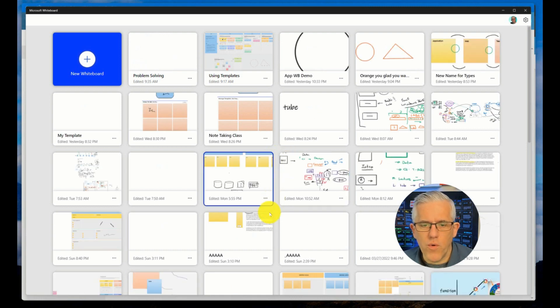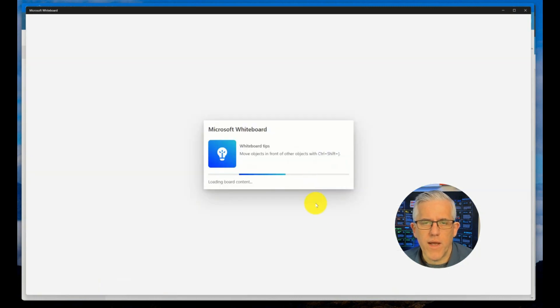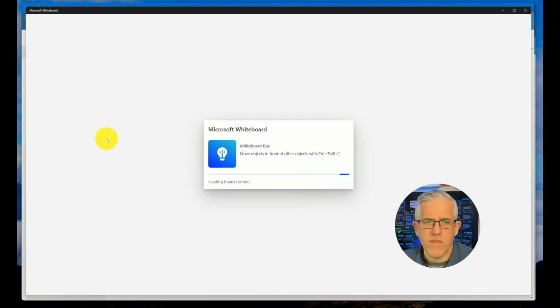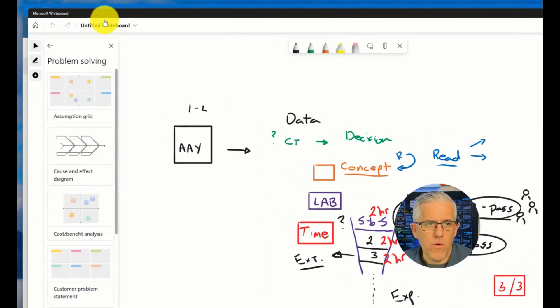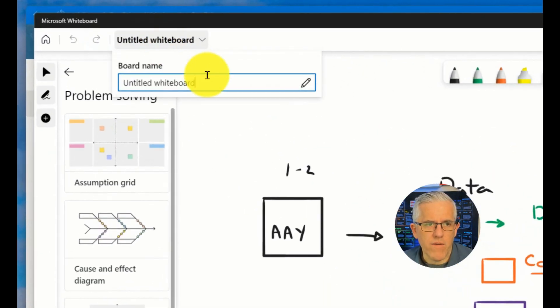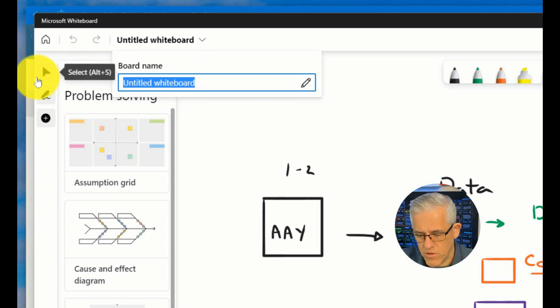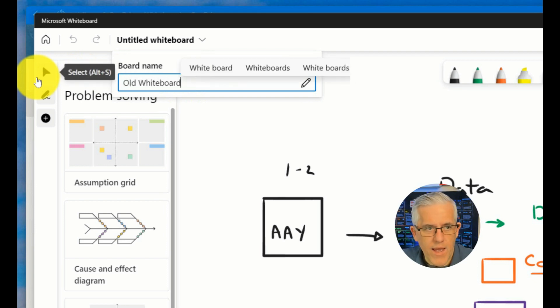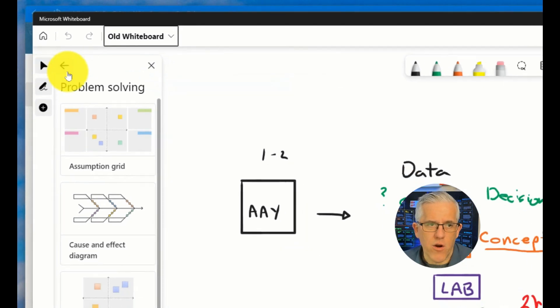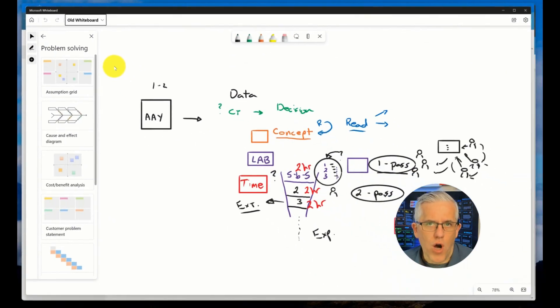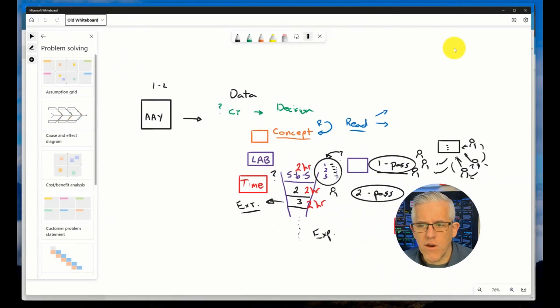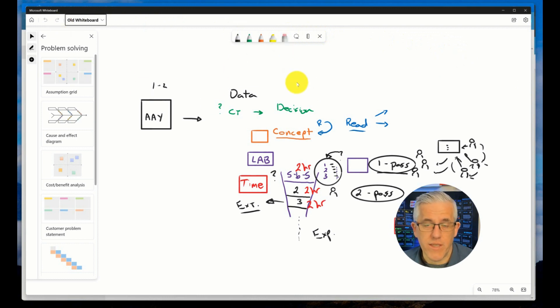If I go in and grab an older whiteboard that I may have here, a whiteboard that I've created some time ago, we'll go ahead and give it a name. We'll give it a name such as old whiteboard. If I go in and put that name in there, that will not be saved to the OneDrive. There's no function here for me to actually save it to that location.